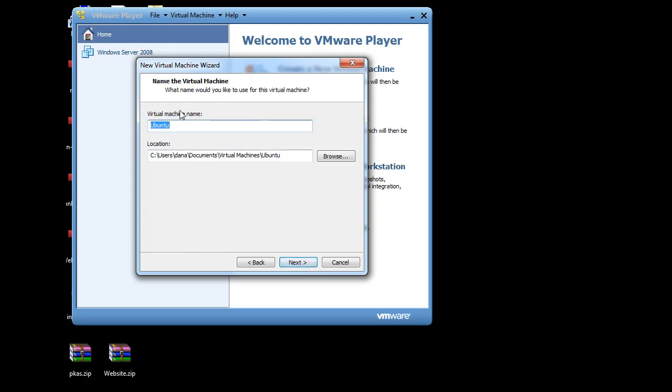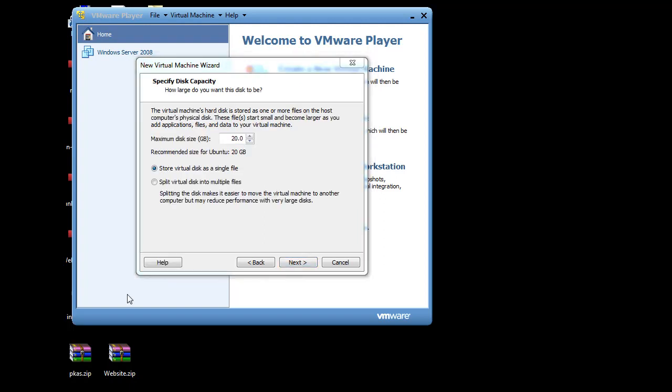Alright. I'll hit next. Next. And the virtual machine name, I'm going to also give it Ubuntu. I'll say dash 11.10. Okay. Notice it's showing me where it's going to be in the C drive here. I'll hit next.